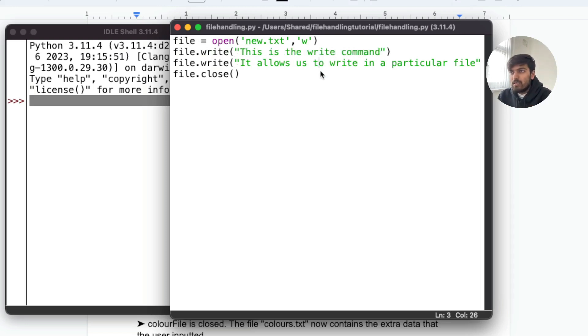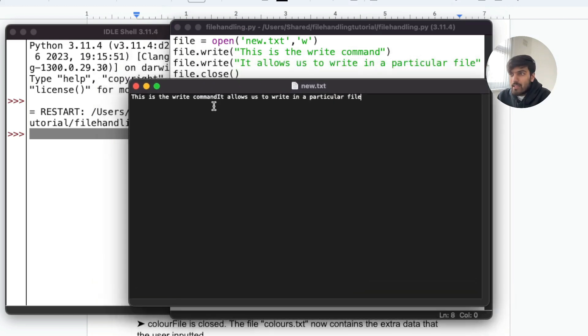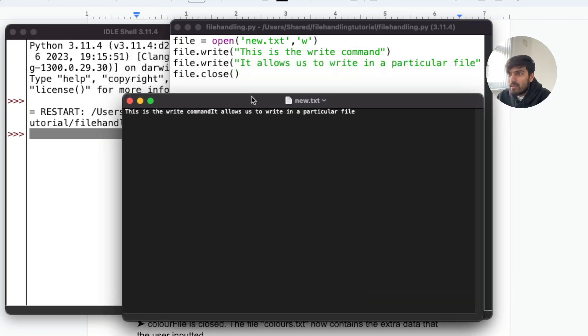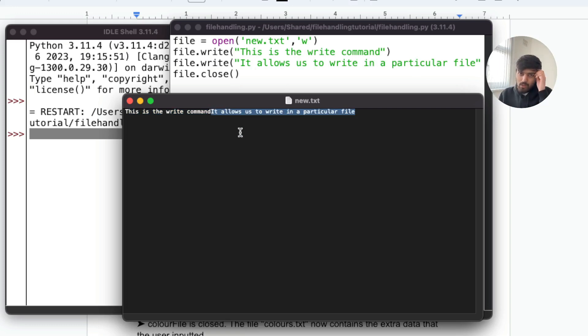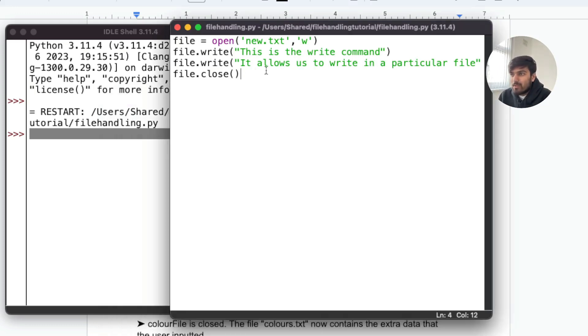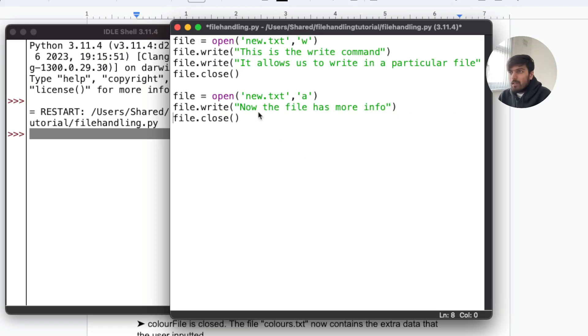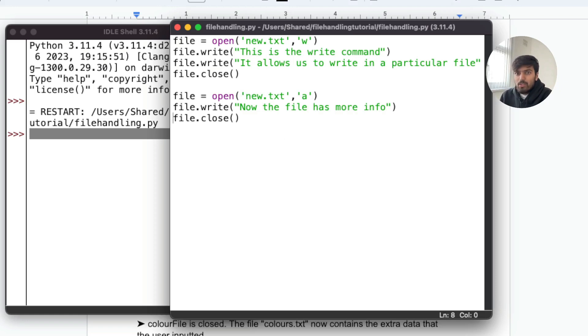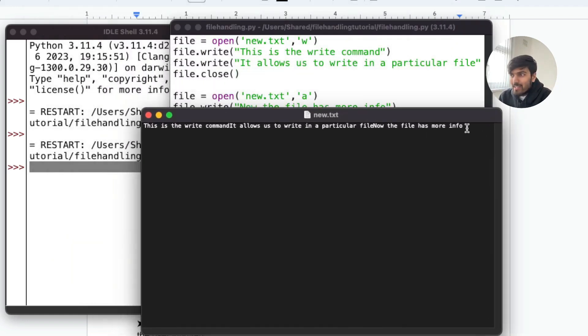As per the pseudocode example, we use write line which basically just writes this into the file. If you run this, here's the file and it creates basically this write command which is the first thing and it allows us to write a particular file. So this is how you can write something. Now to add some extra information we can append something. If we run it we should get now the file has more information. It's appended there.